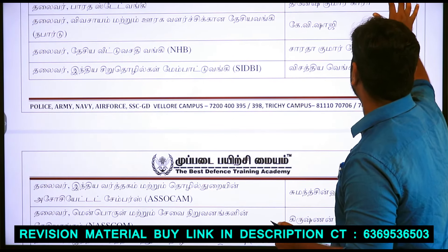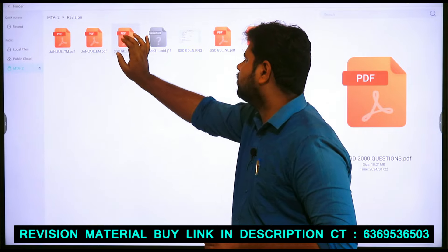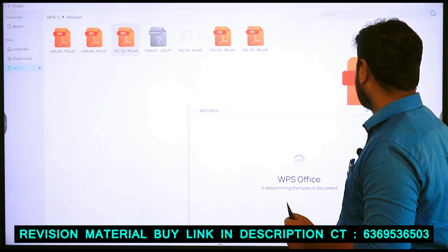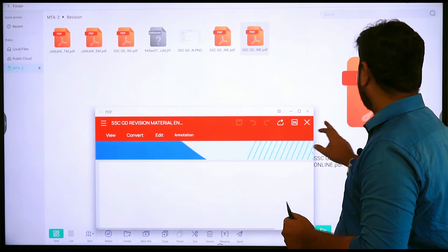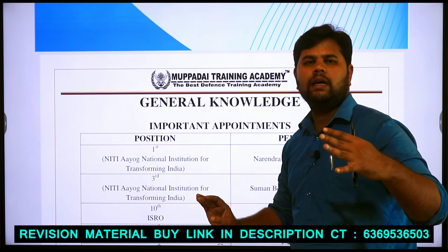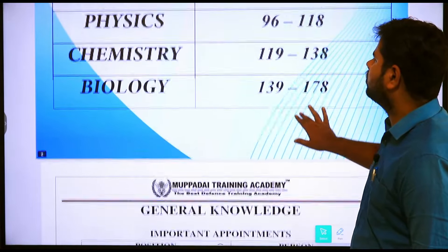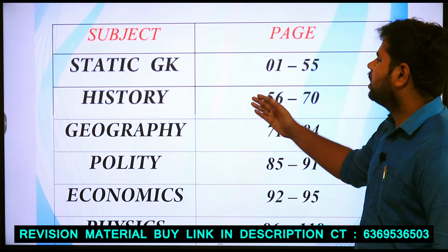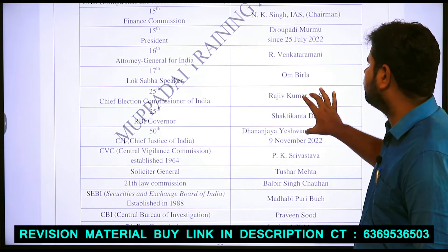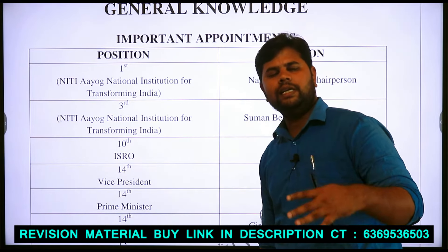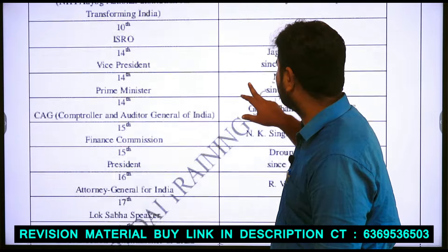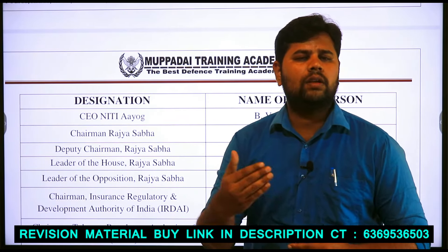If you look at the first question, you will find the English media with static GK. You will find the important topics covered. On the same page, you will find important appointments so that you can see the Census, Fundamental Rights, and Fundamental Duties.